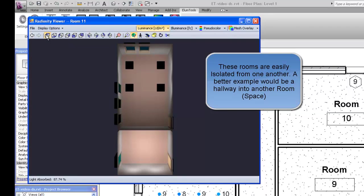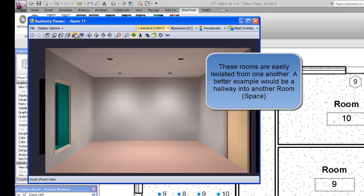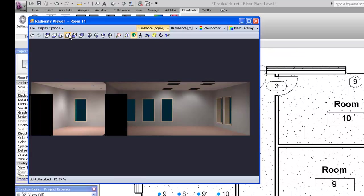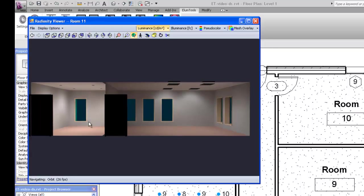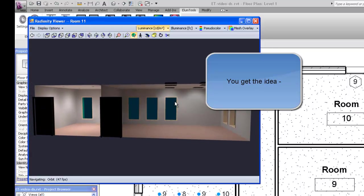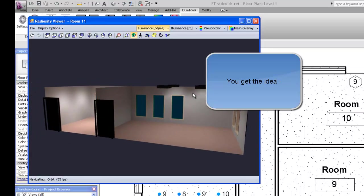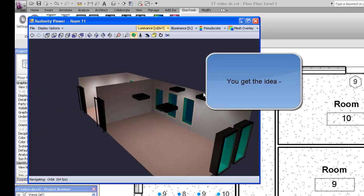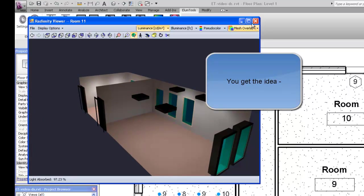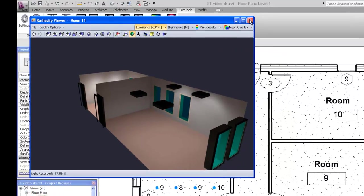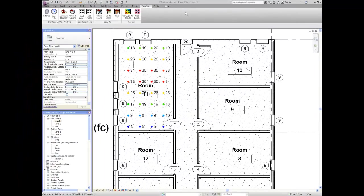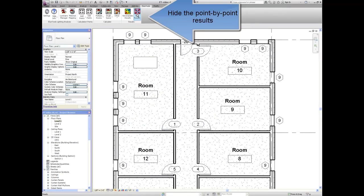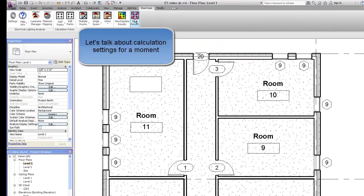These rooms are easily isolated from one another. A better example would be a hallway into another room or space. You get the idea. Hide the point by point results. We do this with the Hide Results command.